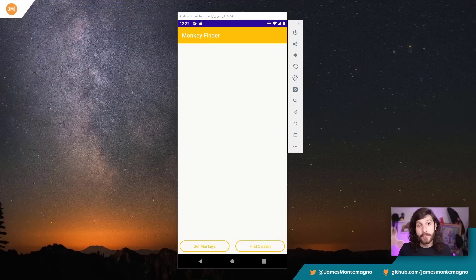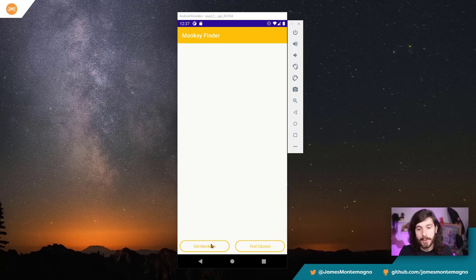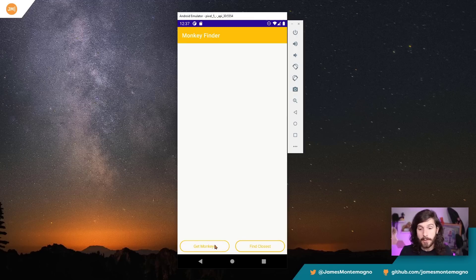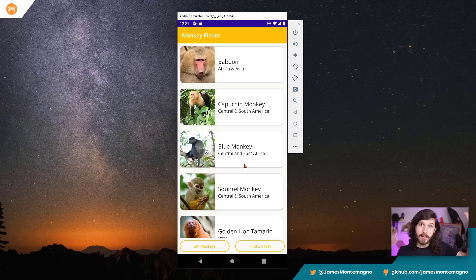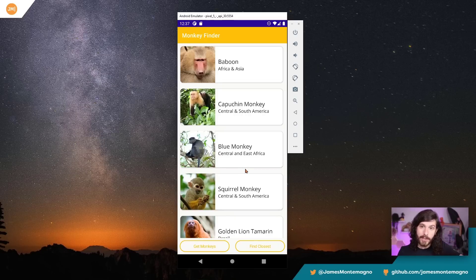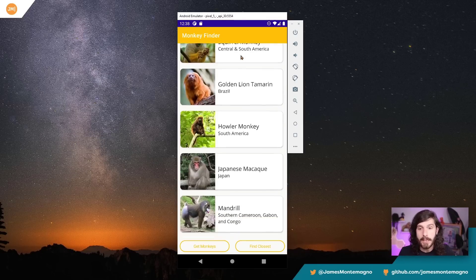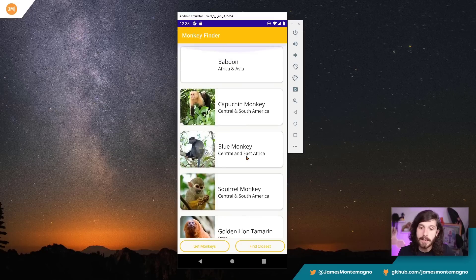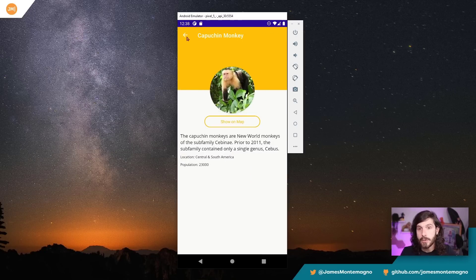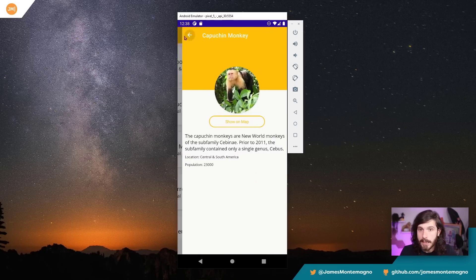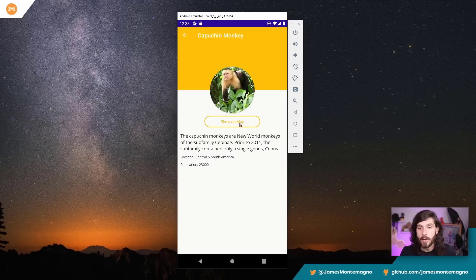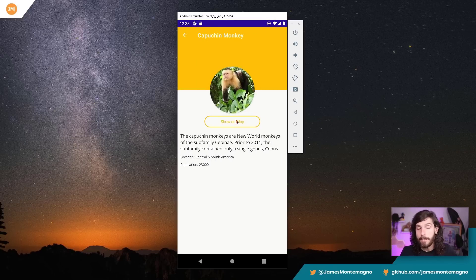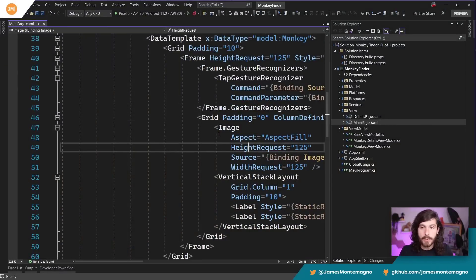All right, the very first thing we're going to see is the monkey finder application. This application is relatively simple. You say get monkeys, it goes off to an internet service provider, does a RESTful service call or reads from a file this monkey data, and then you can tap on a monkey and navigate to that monkey. And then you can also find closest using geolocation, you can go ahead and open on the map and it opens it there. Now let's head into Visual Studio 2022 and take a look.